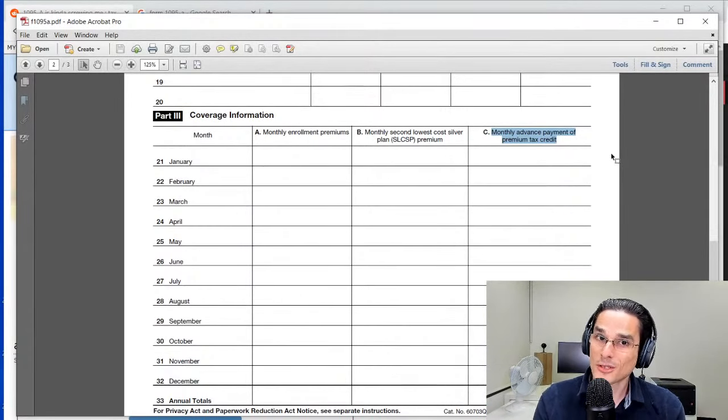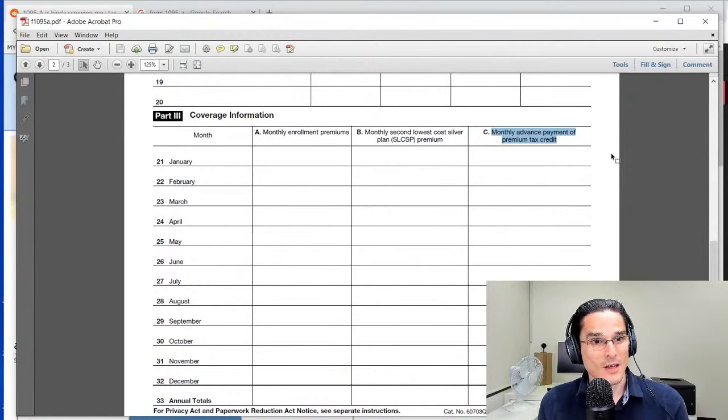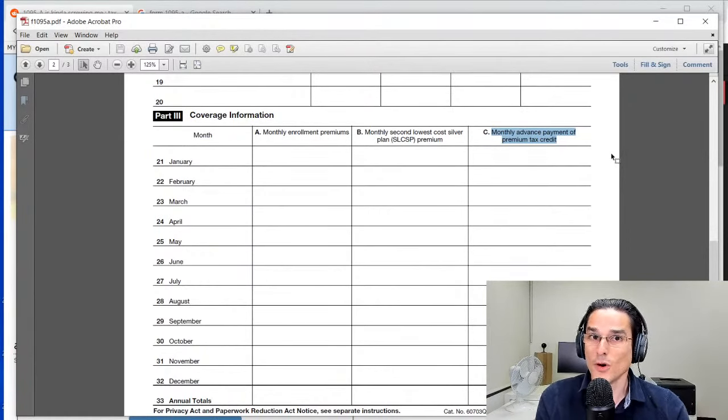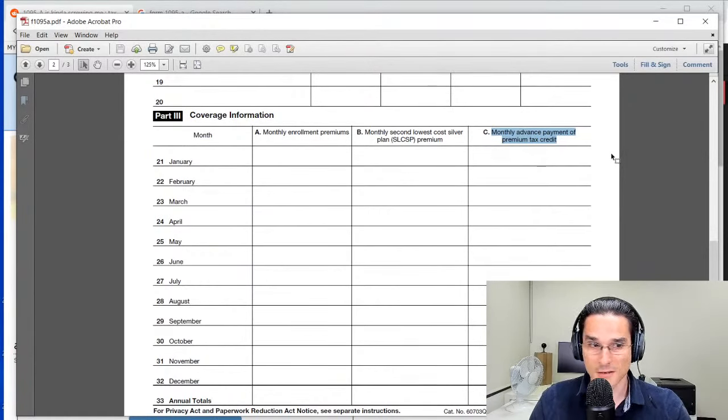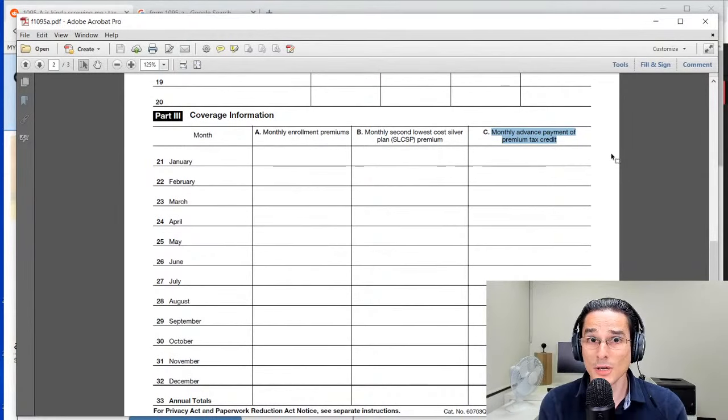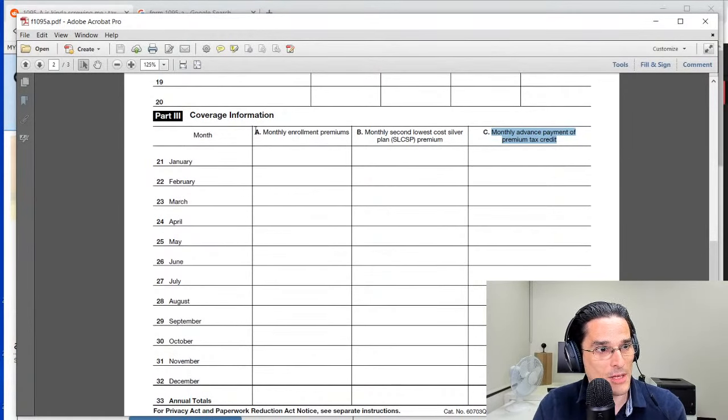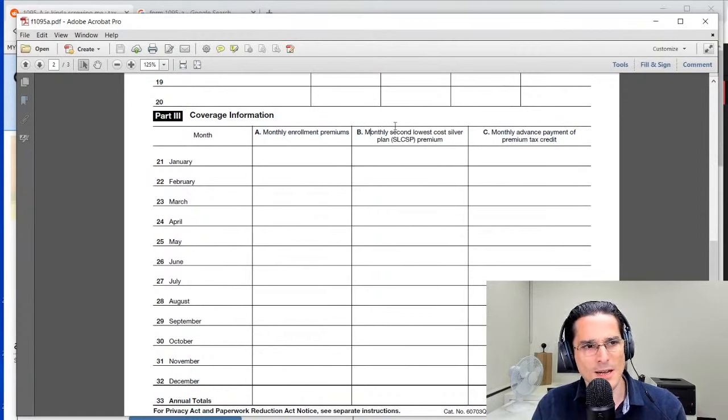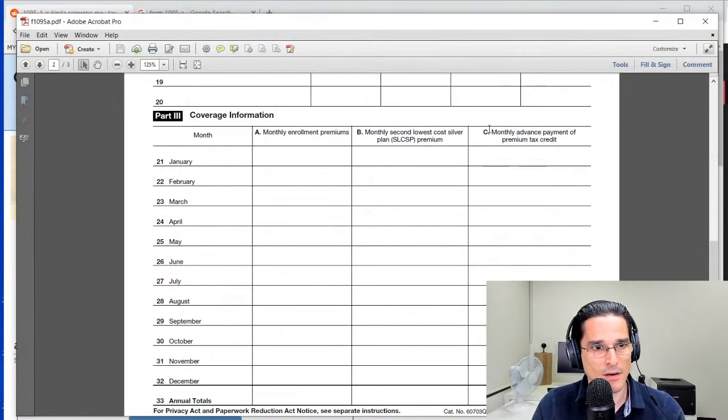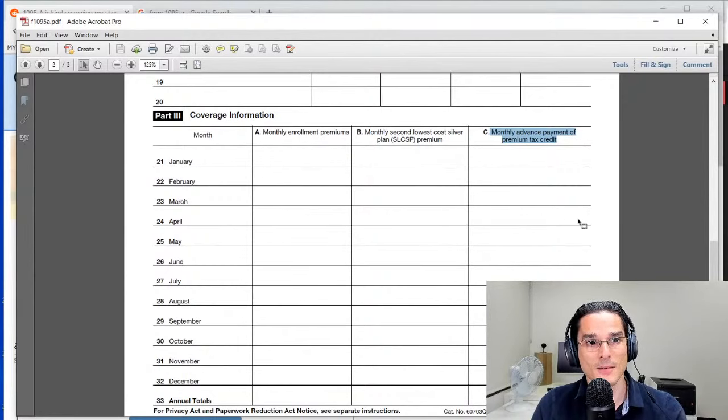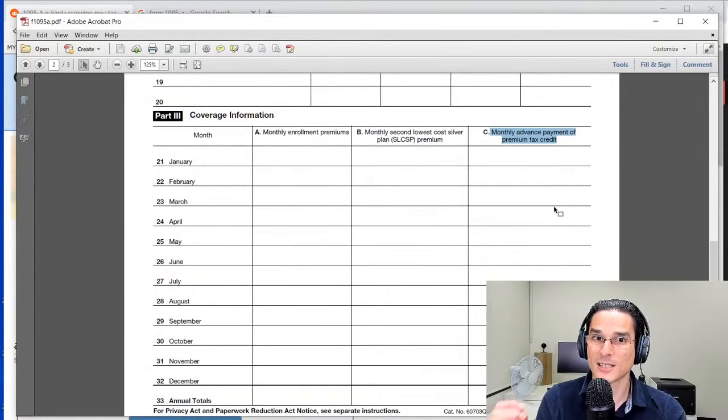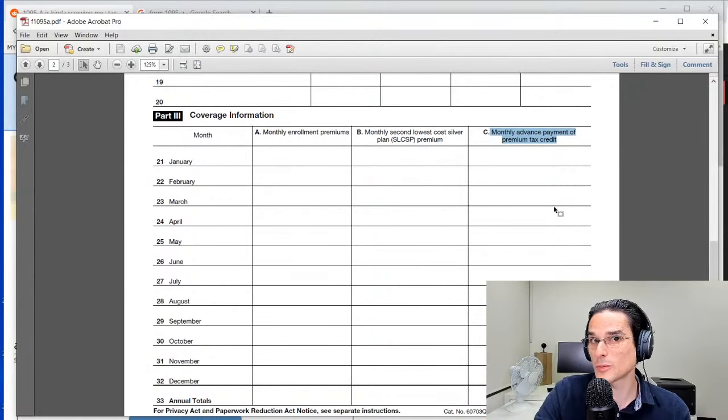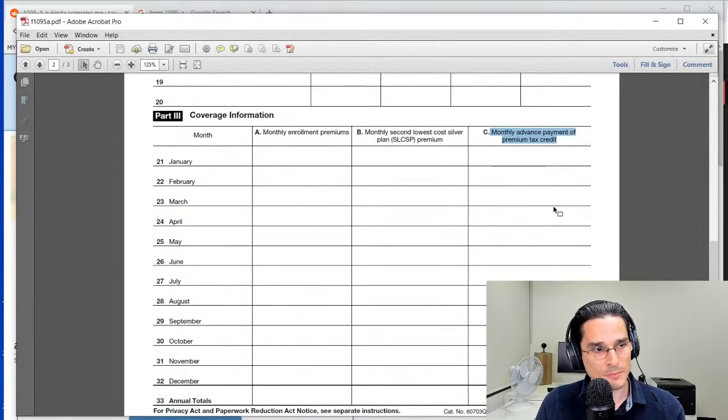When you file your returns for the year, the Form 1095-A is going to come in the mail. When you look at it, you'll see the monthly premiums—don't worry about column B for now, it gets a little technical—but the important figure there is the monthly advanced premium tax credit. That was the amount that was paid on your behalf throughout the year.